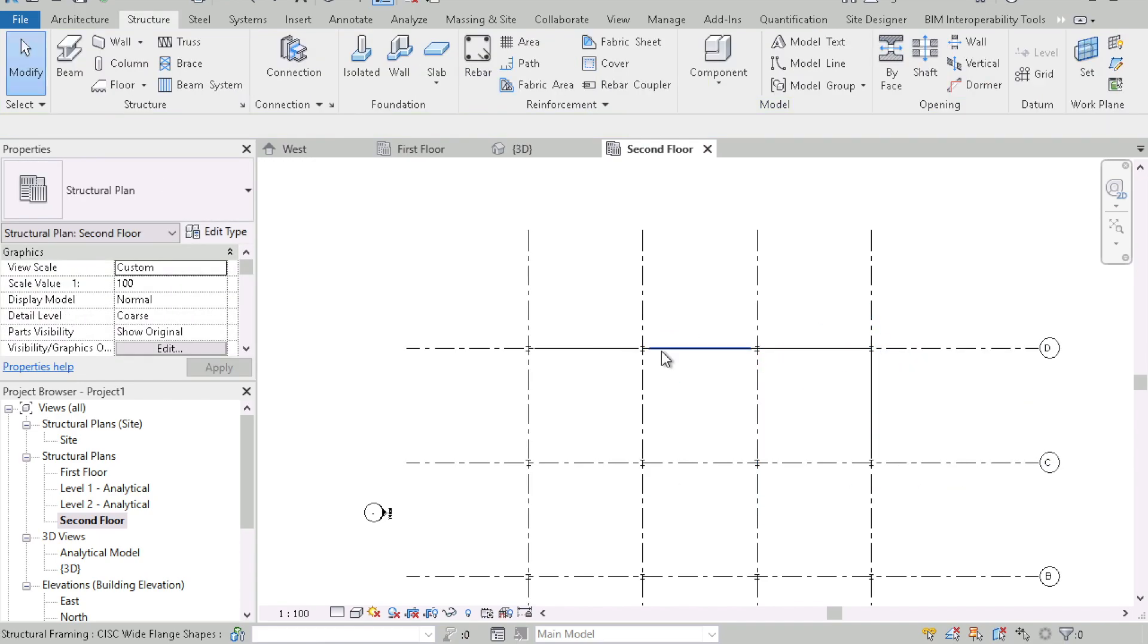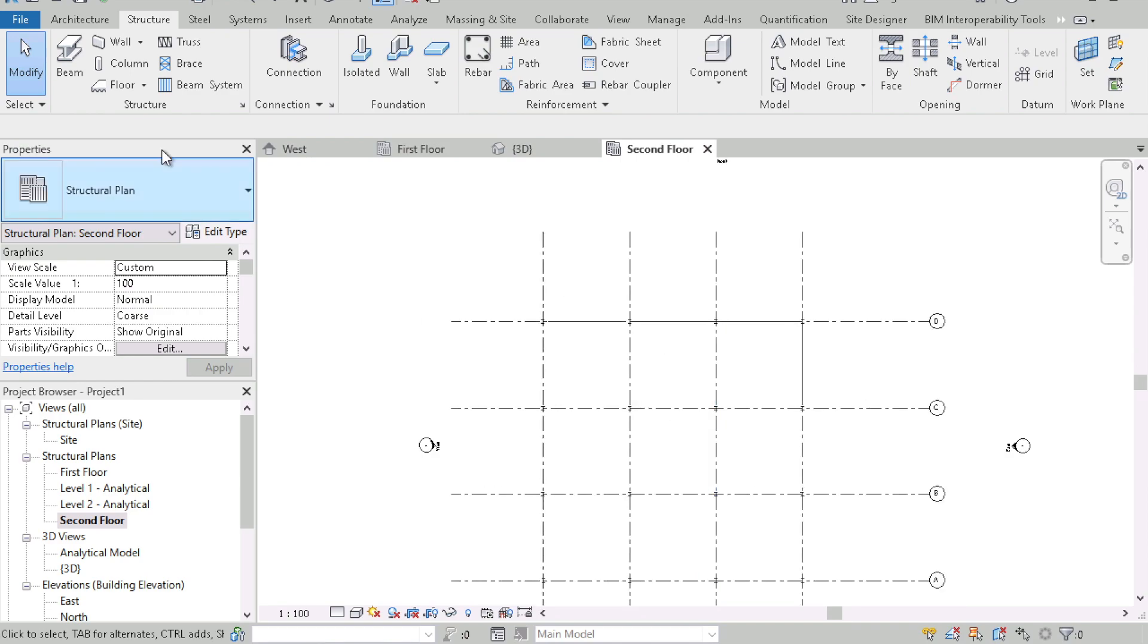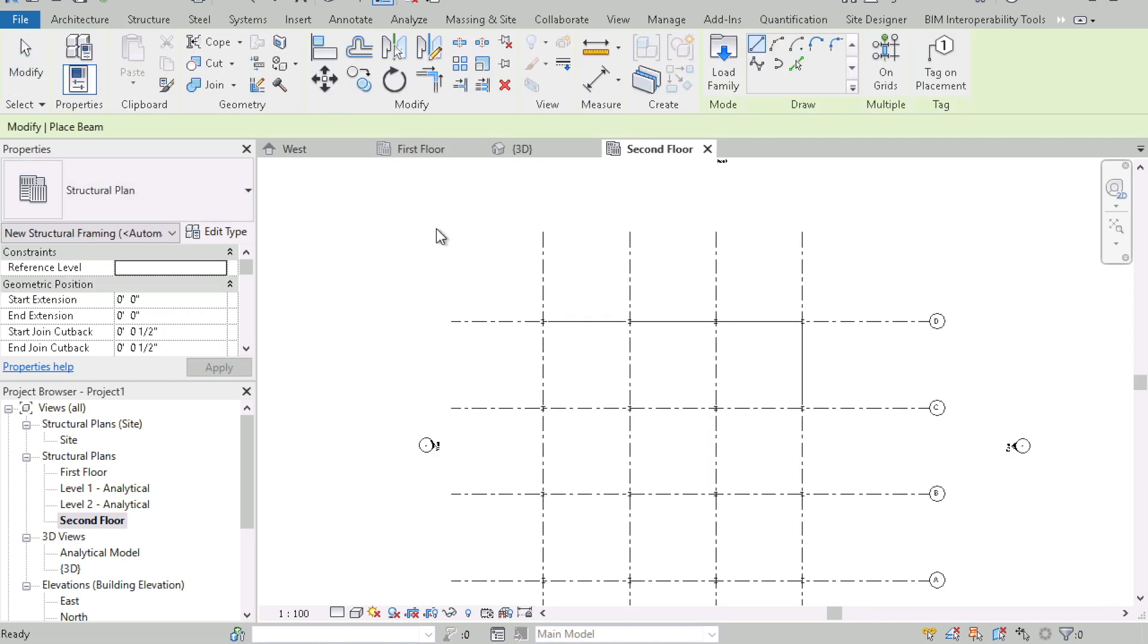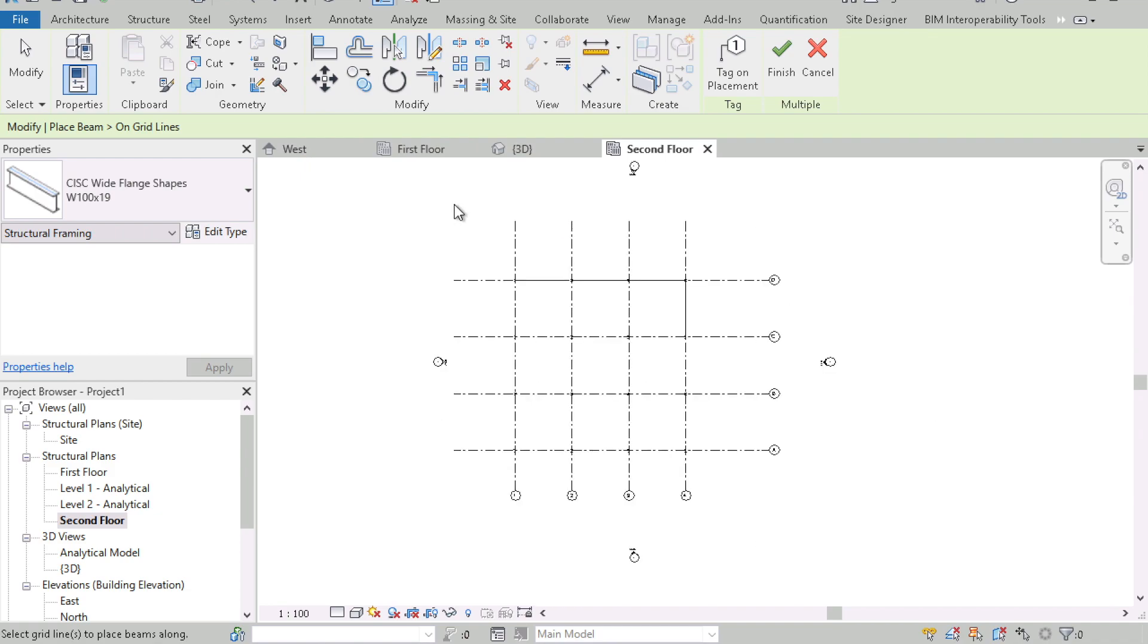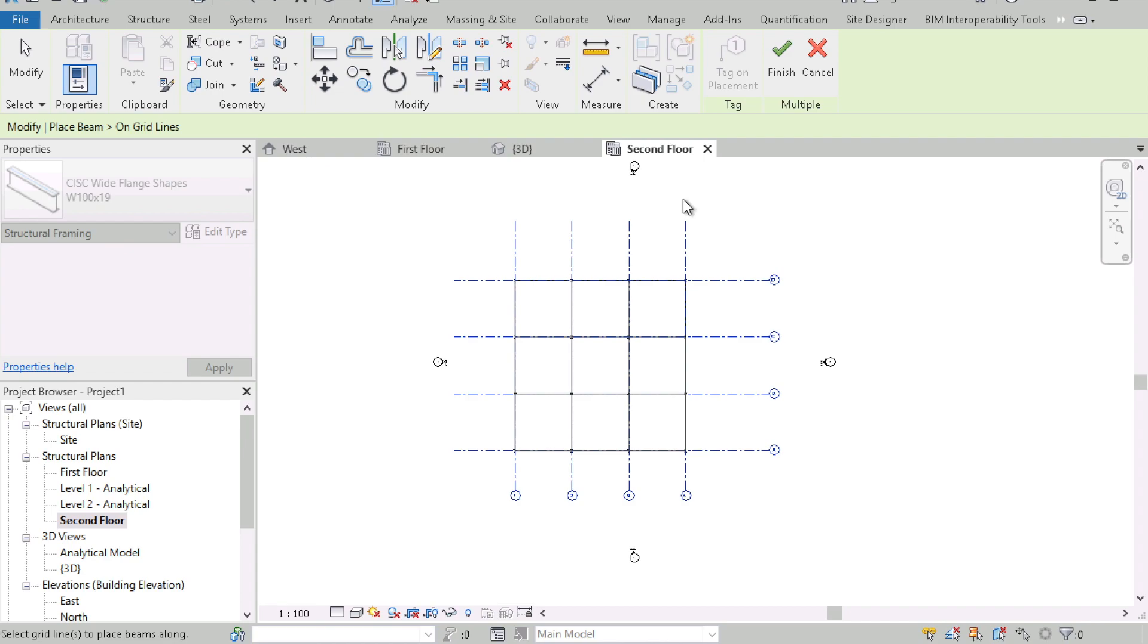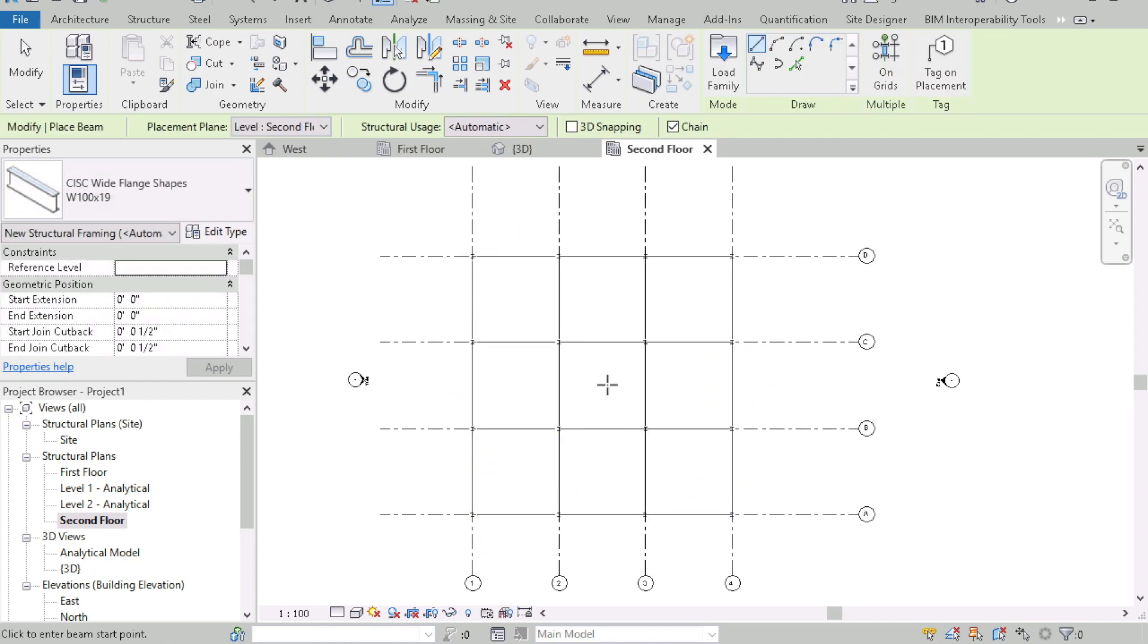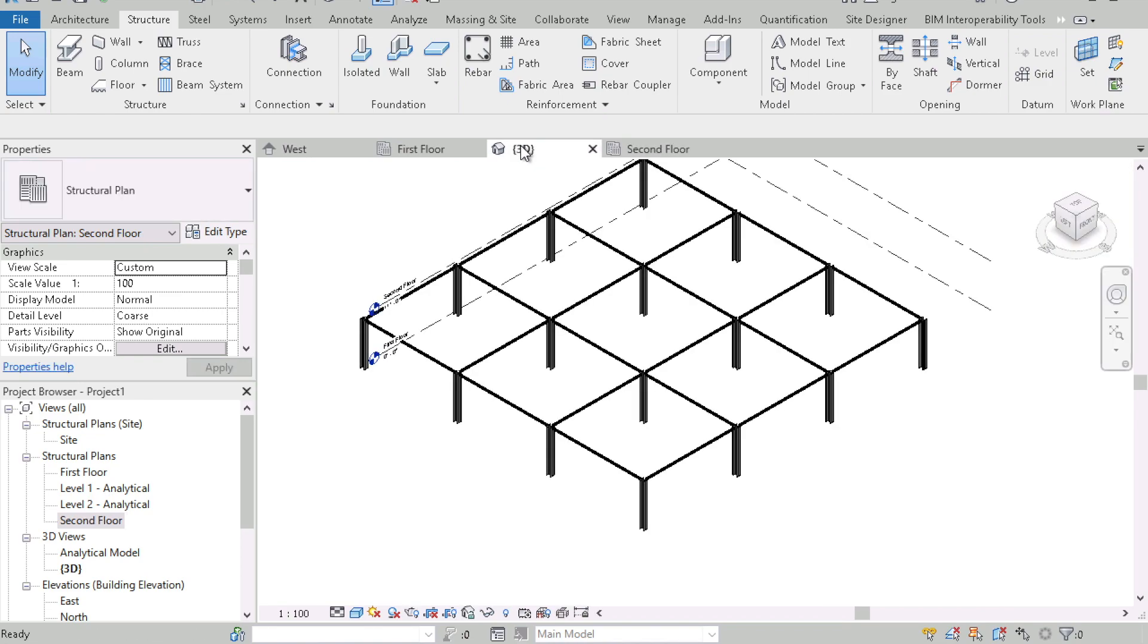You can also go back to the beam here and put a beam on every grid line. And similarly to what we did the first time with the columns, you can select the grid lines like this and hit finish and this should put the beams at every intersection. So in 3D, this is what it looks like.